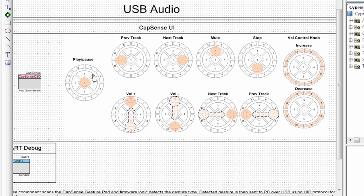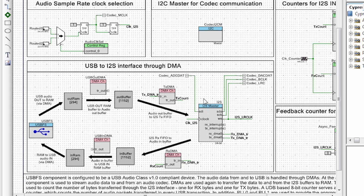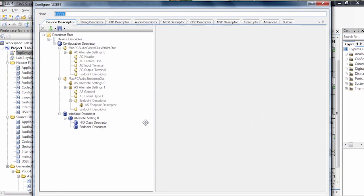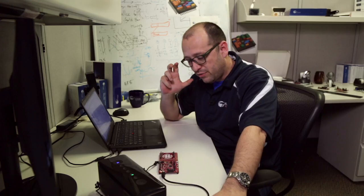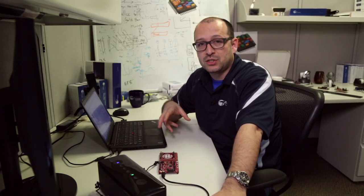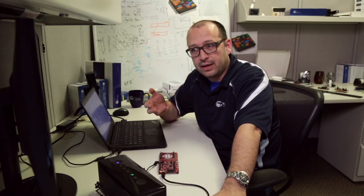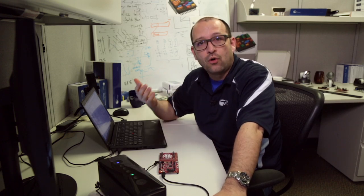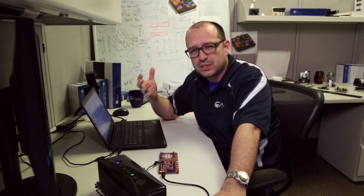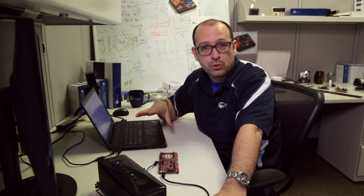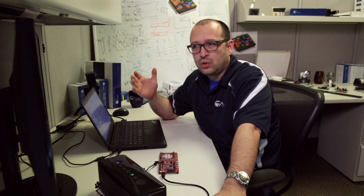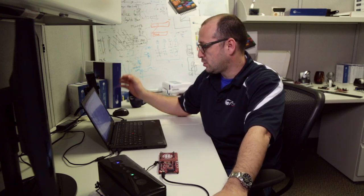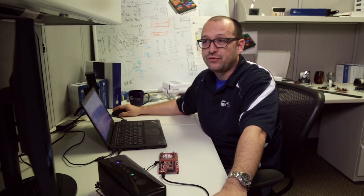We can do next track, previous track, and all of this through CapSense and send that information to the PC via USB. So once we have this hardware set up, I can just go ahead and double click our USB component. I think this is very important because one of the great features that PSOC does and PSOC Creator implements is the ability to transform complex protocols like USB to a very easy and friendly to use graphical interface.